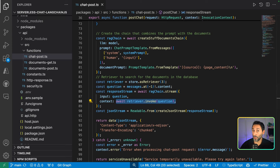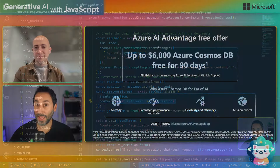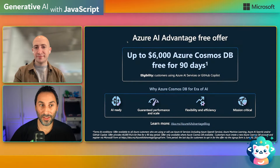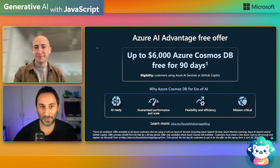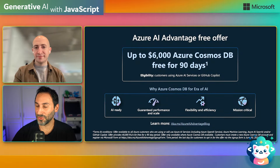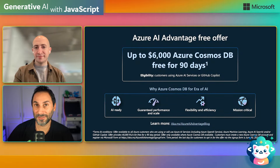Of course, you can go further and fully customize the process, like choosing which algorithm you want to use. But if you're okay with the defaults, it's as simple as that to use Azure Cosmos DB in your RAG application.